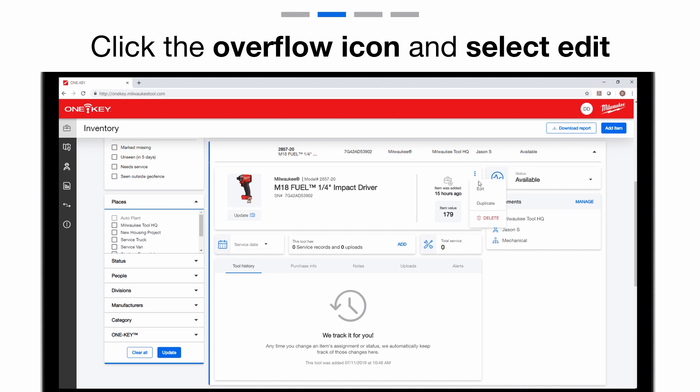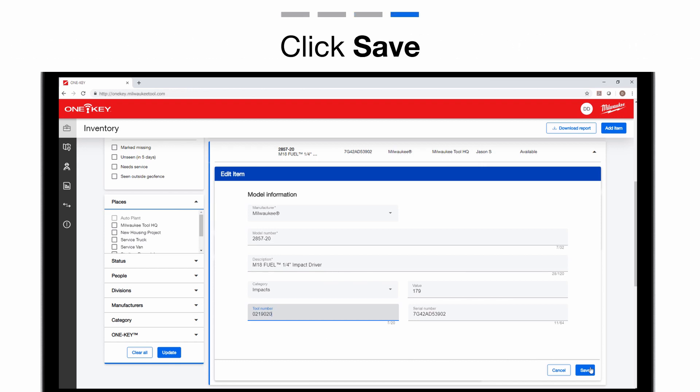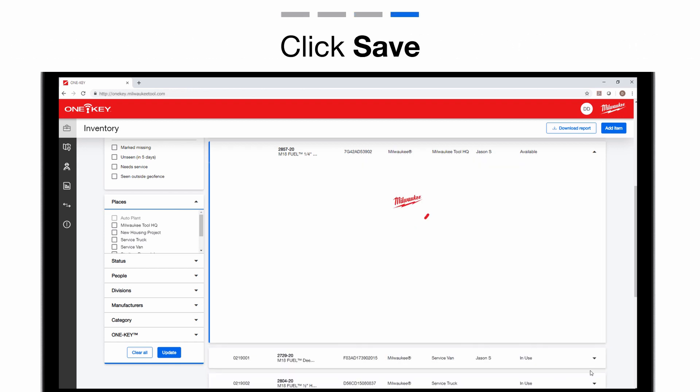Now select Edit. At the bottom, you'll see a place to add your personalized tool number. Add it now. Once complete, tap Save in the lower right-hand corner.